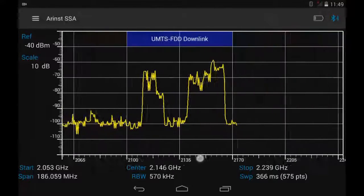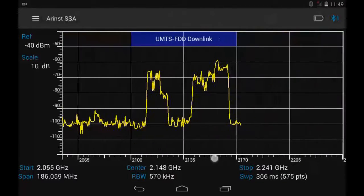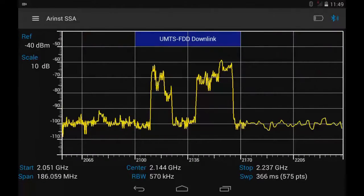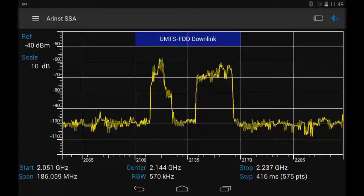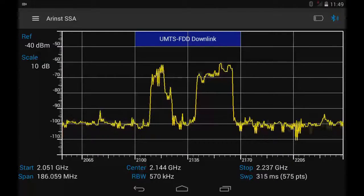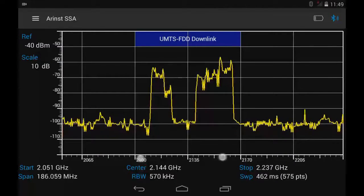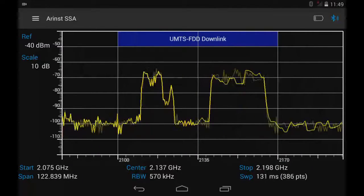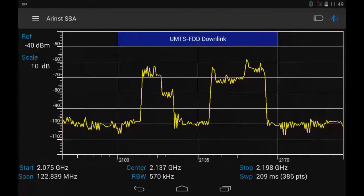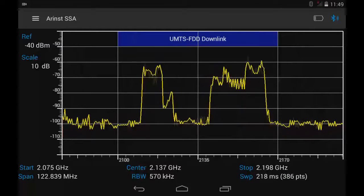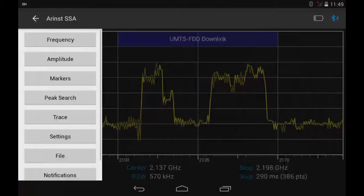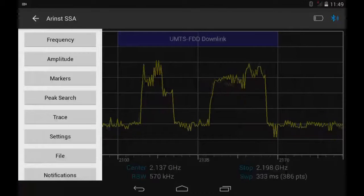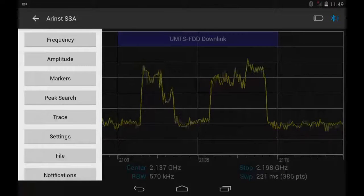Suppose we want to simultaneously observe downlink signals for frequency bands GSM 900, DCS 1800 and WCDMA. The following shows the steps of exactly how to do it.